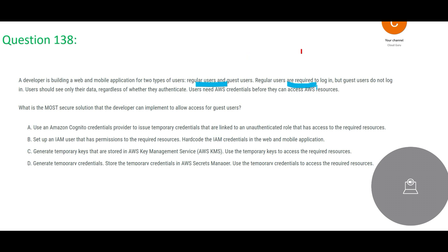Here they are saying that regular users are required to log in, but guest users do not log in. And then users can see only their data. So if you have accessed, you can see only the data that is relevant for your domain. You cannot see my data and I cannot see your data.